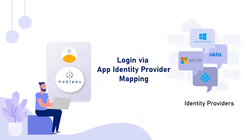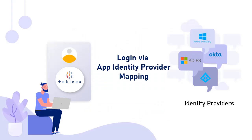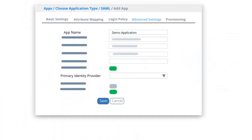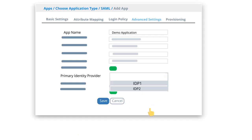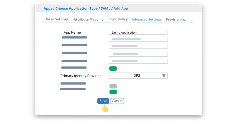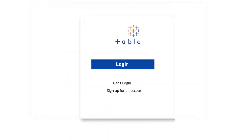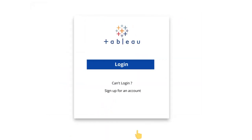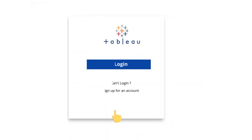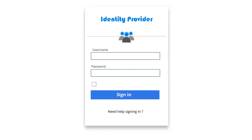Next, login via App Identity Provider Mapping feature. Here you configure an application and an identity provider mapping. In presence of multiple identity providers, you can configure your Tableau application to use any identity provider. Here all the logins for the application will always take place using the pre-specified identity provider.